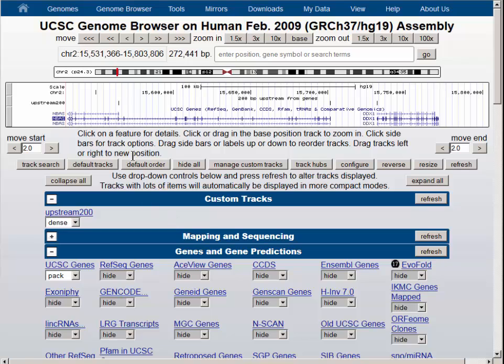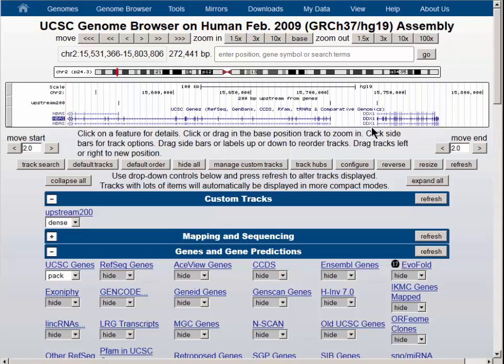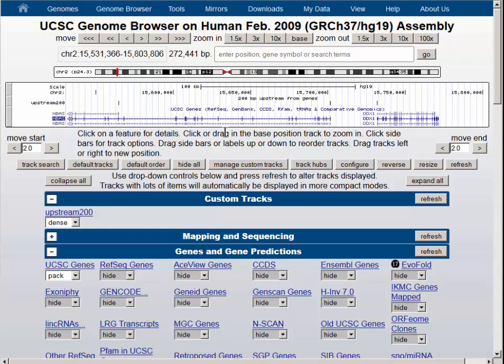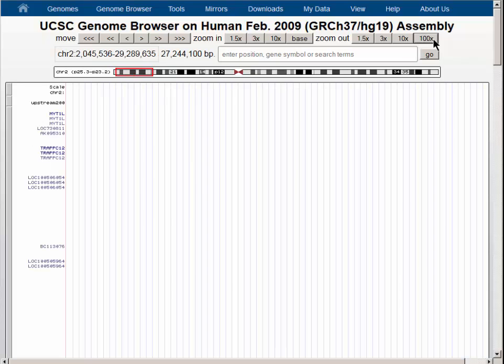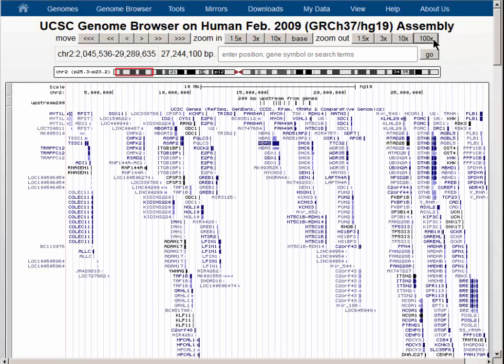Here you can see there's an item upstream from each of the isoforms of each of the genes, including the shorter version of the NBAS gene. Now to intersect this with the SNP track, we want to zoom out and get the same region that we were looking at earlier.